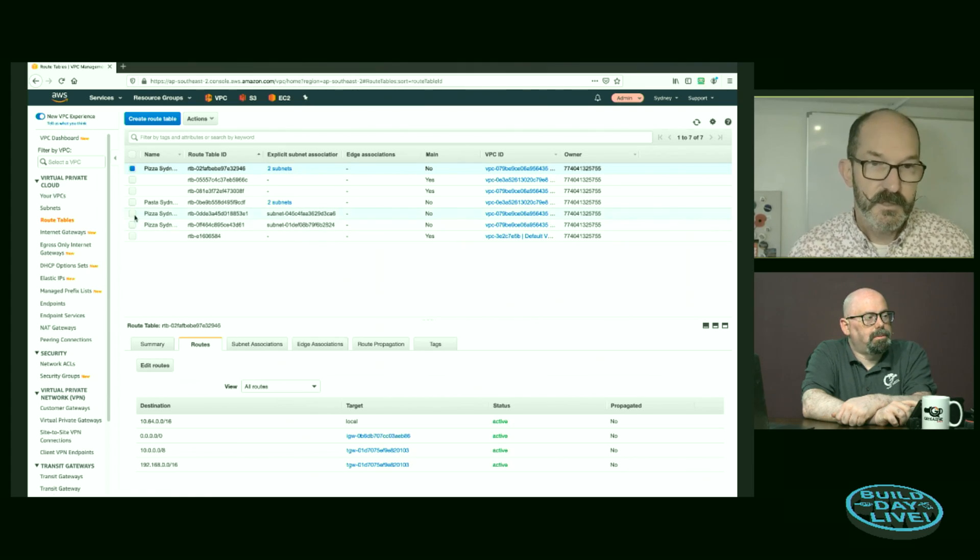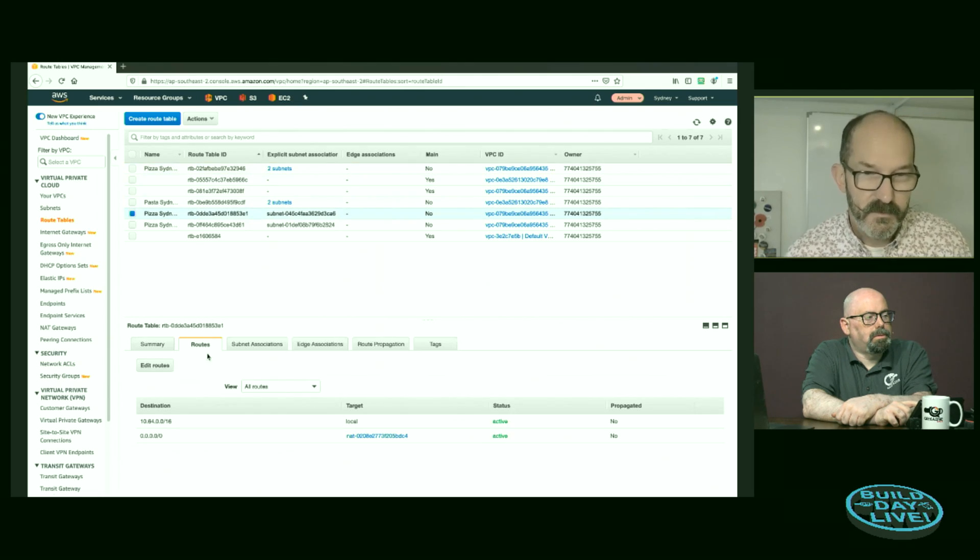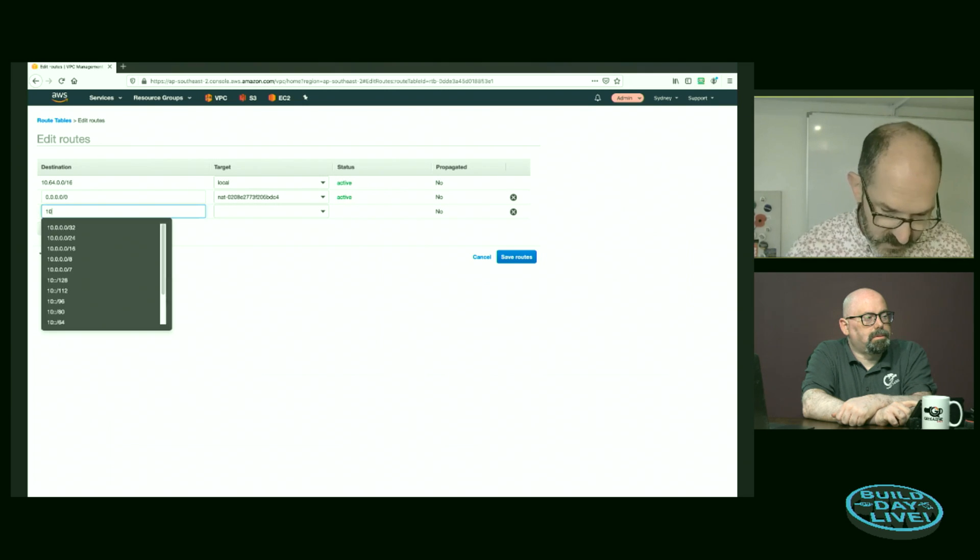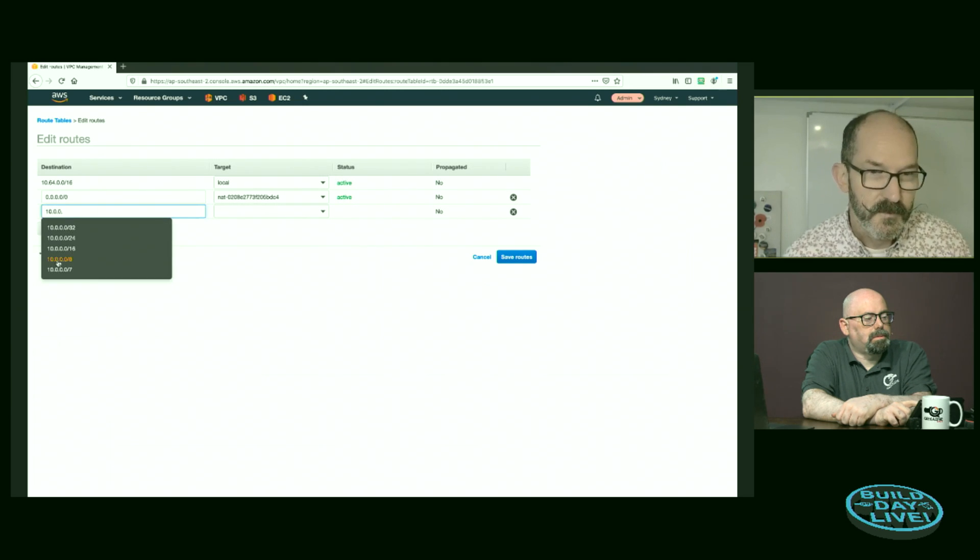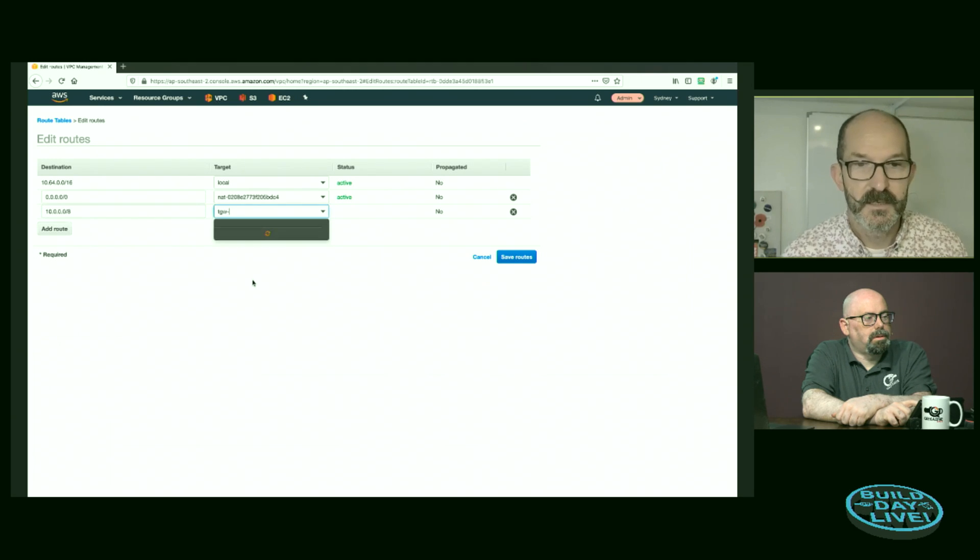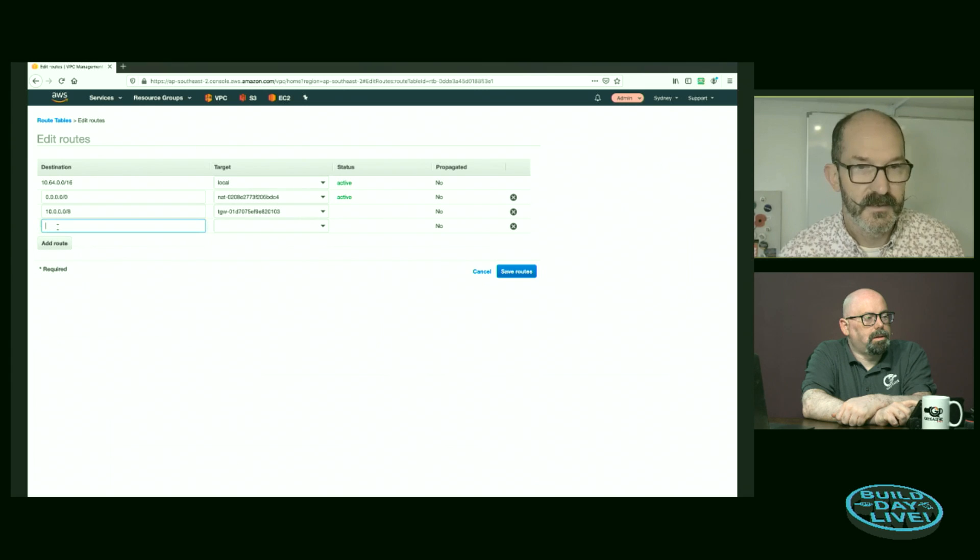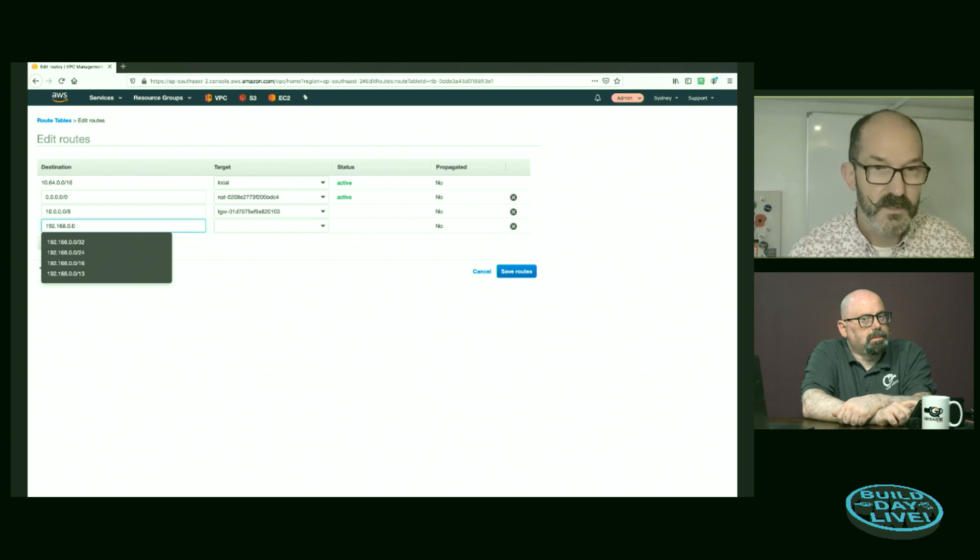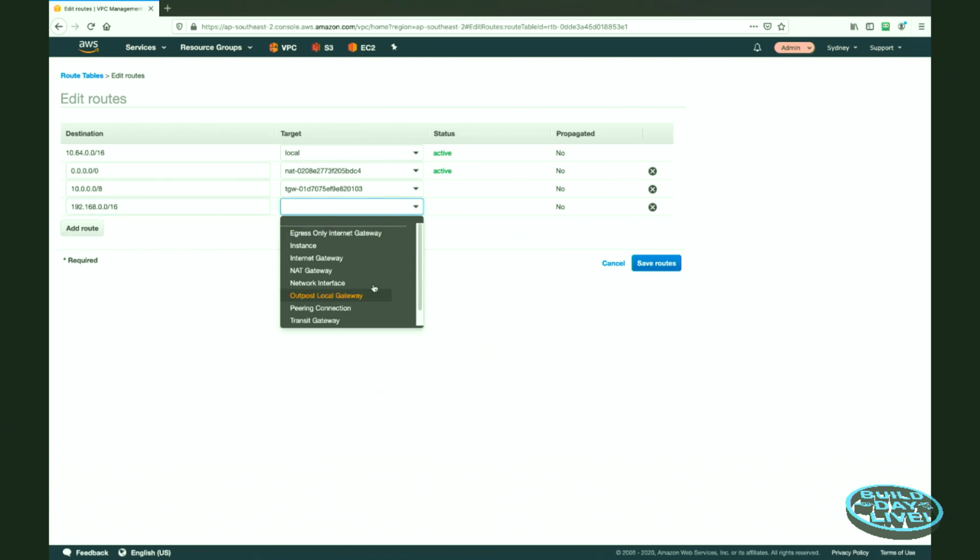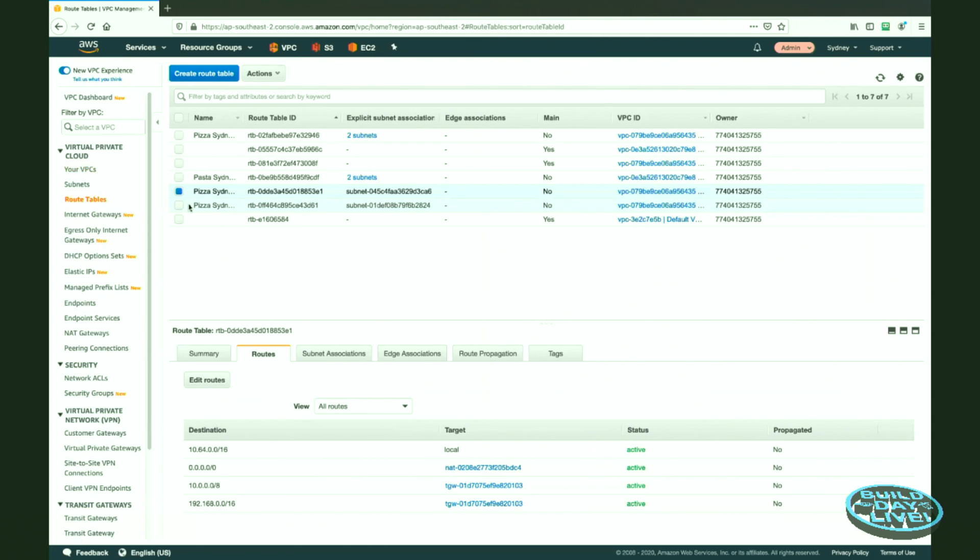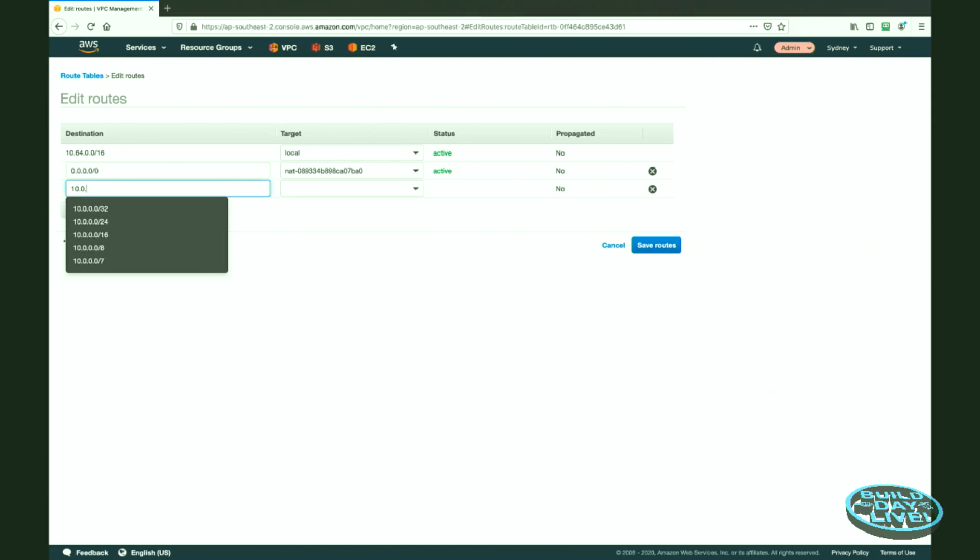So we can see the route table down the bottom here, which is exactly what I've showed as an example route table might look like in the previous video. It's got the two routes to my on-premises network. It's got a route that is the default local route for the entire VPC. And it's got a last resort route that goes via the Internet Gateway. Now, unfortunately, I do have to make the same change to every route table in that VPC.